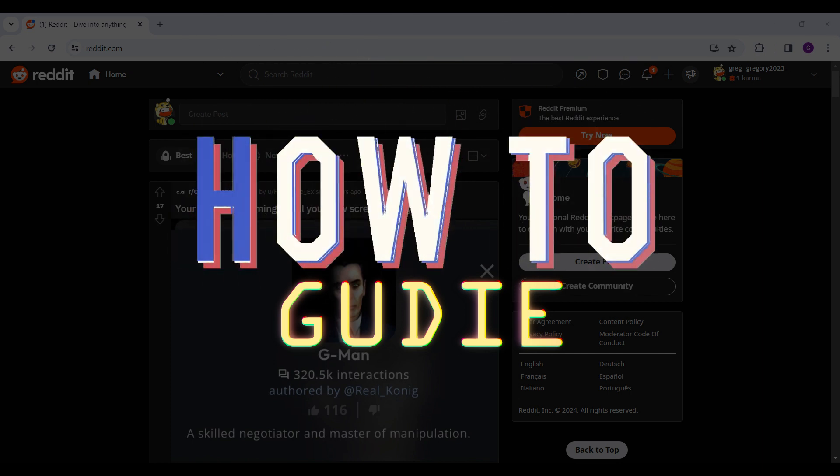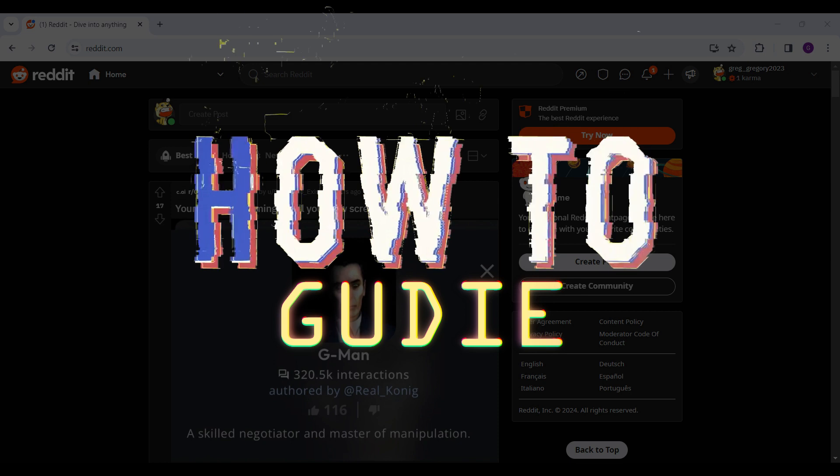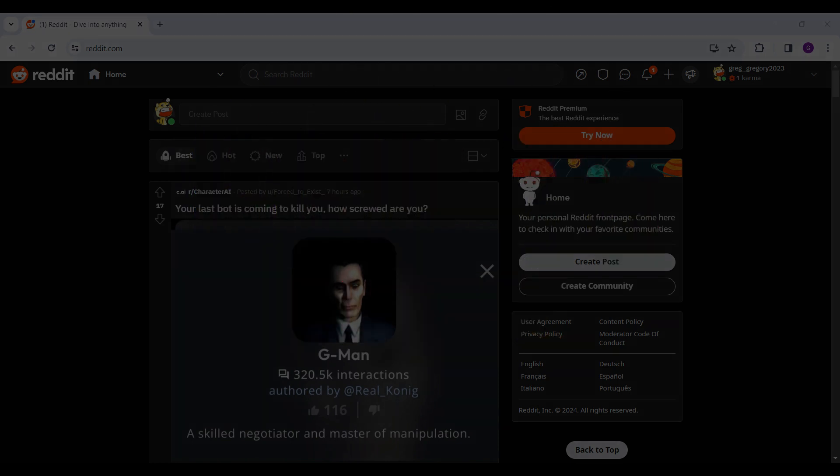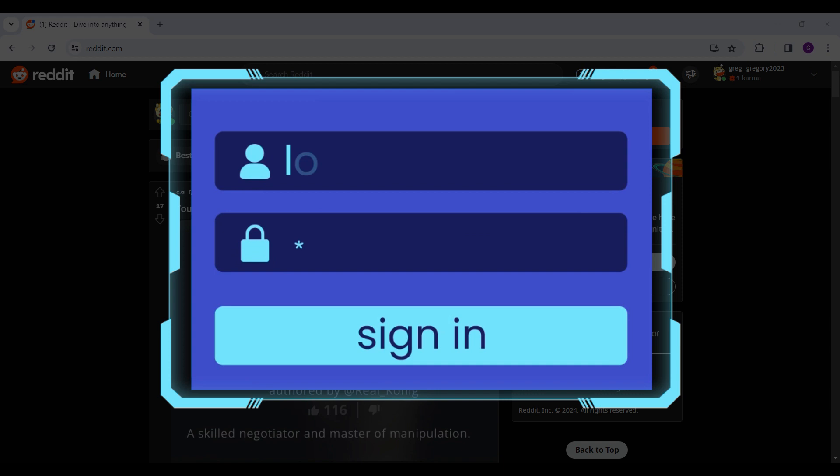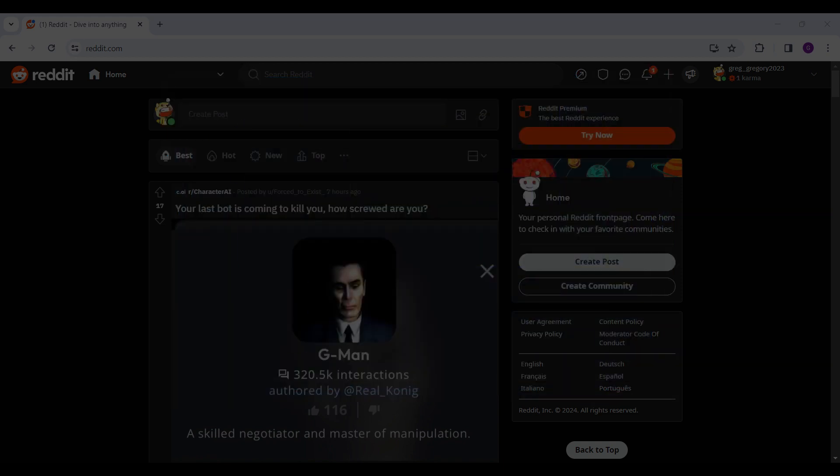In this tutorial, we're gonna look at how to delete our Reddit account. First of all, you need to log in to your Reddit account. If you have not logged in, log in right now.